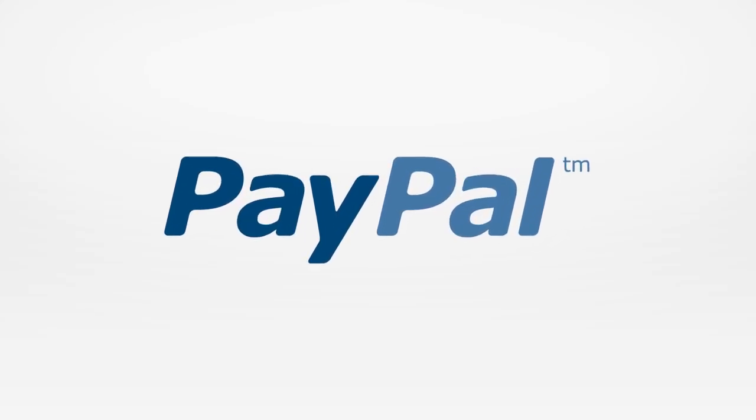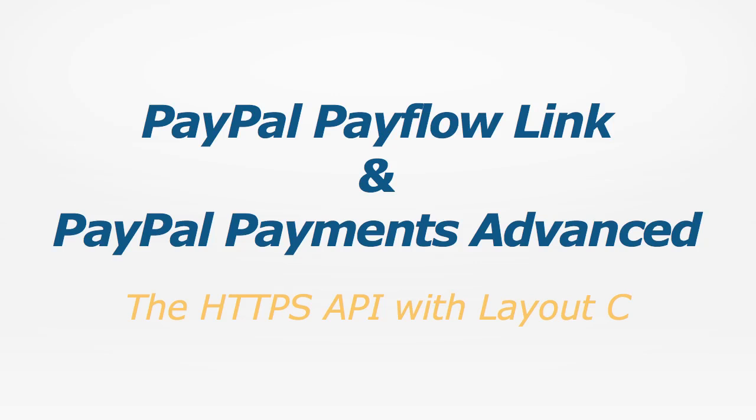This is Ryan for PayPal and today we're going to integrate PayPal Payments Advanced and PayPal Payflow Link using the HTTPS API and Layout C, the embedded checkout template.